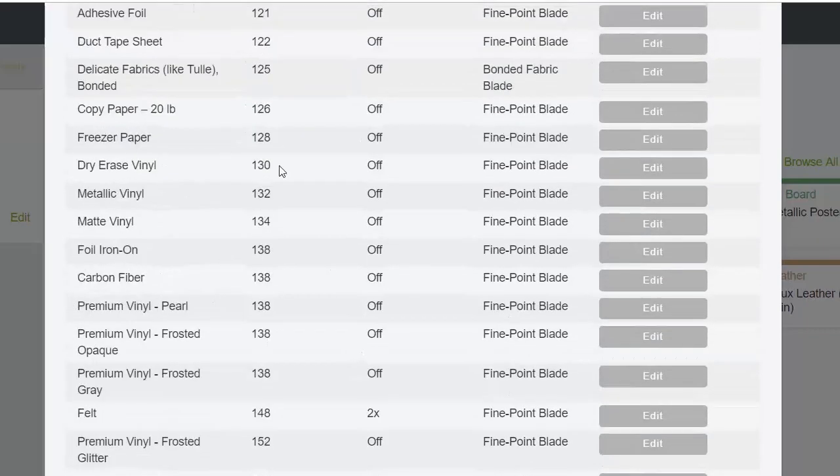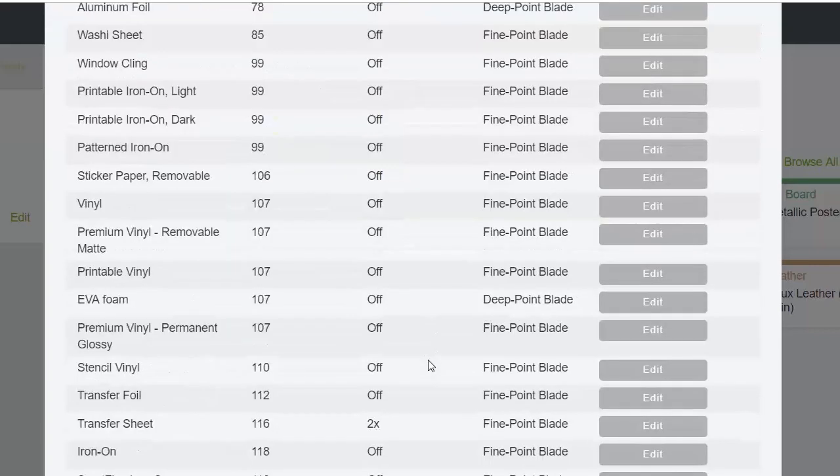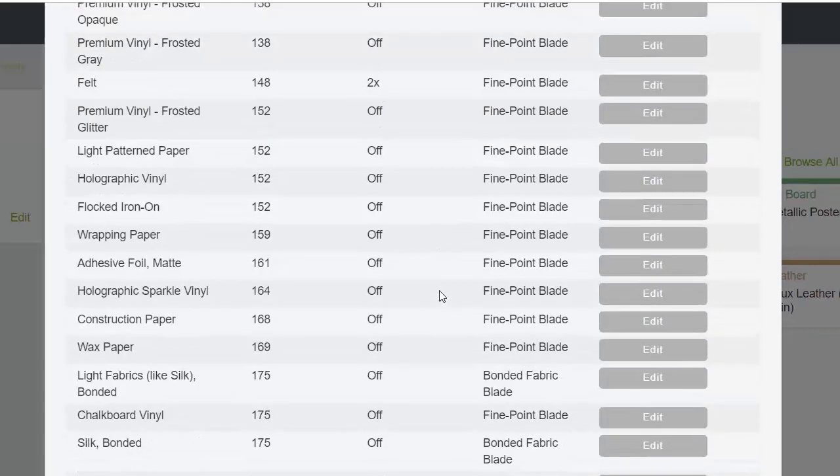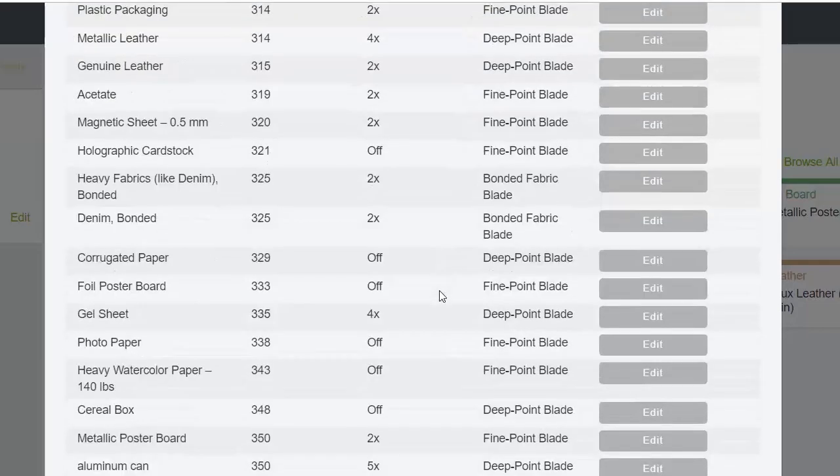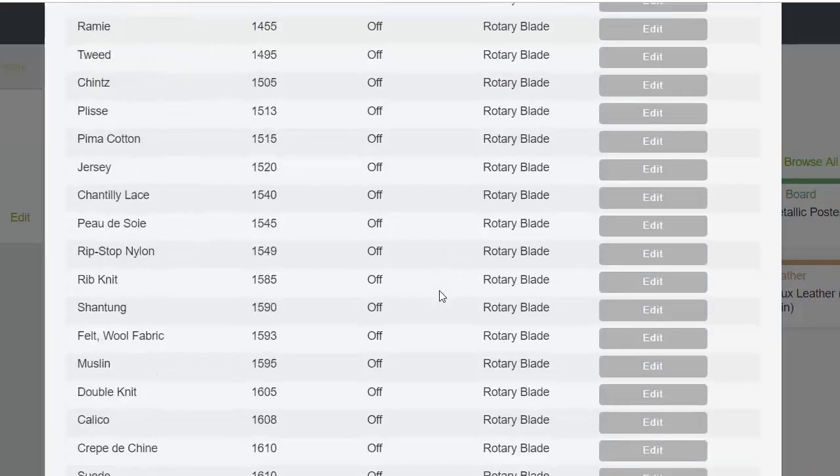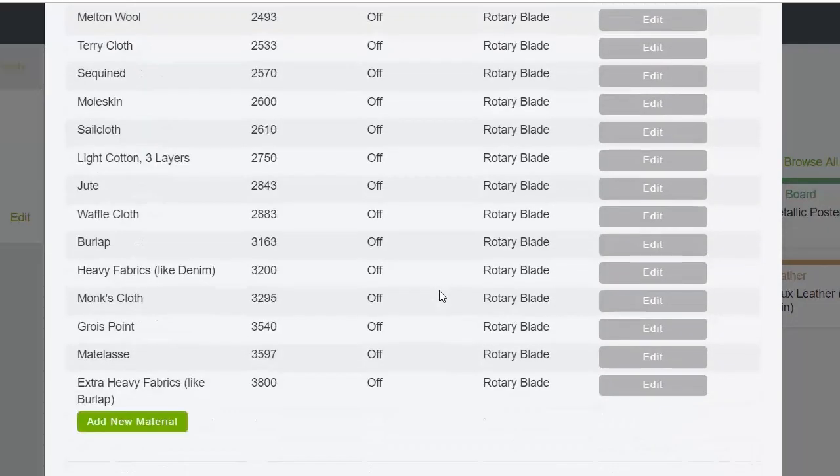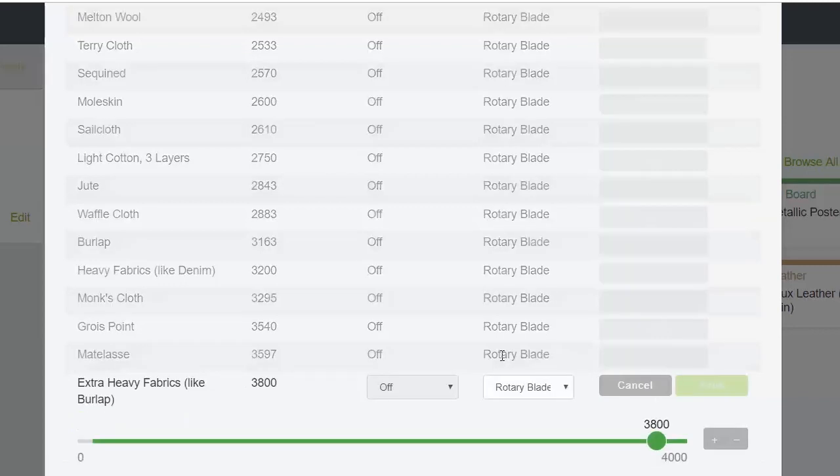Let's say we have something similar to the heavy fabric, but we need more cutting pressure every time—so instead of 350, we need 400.